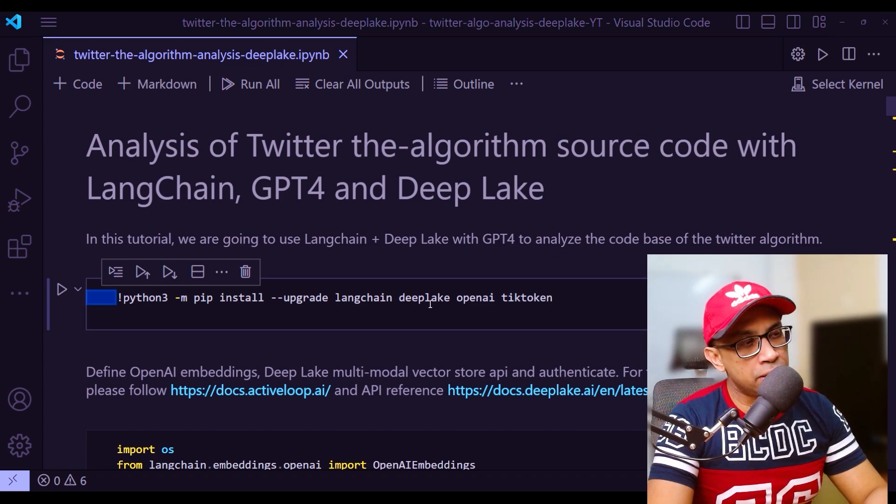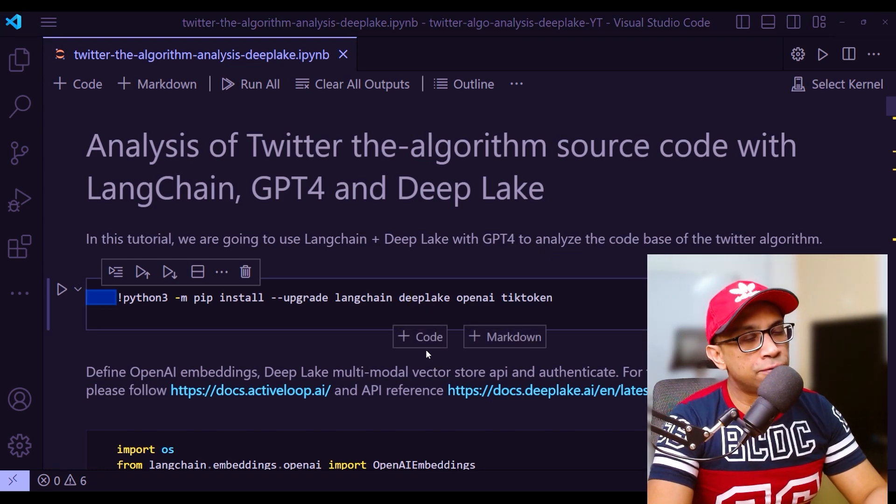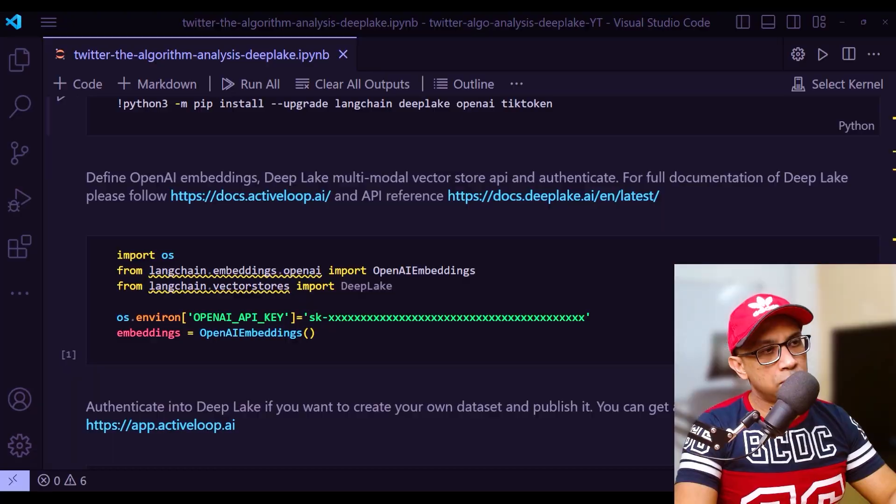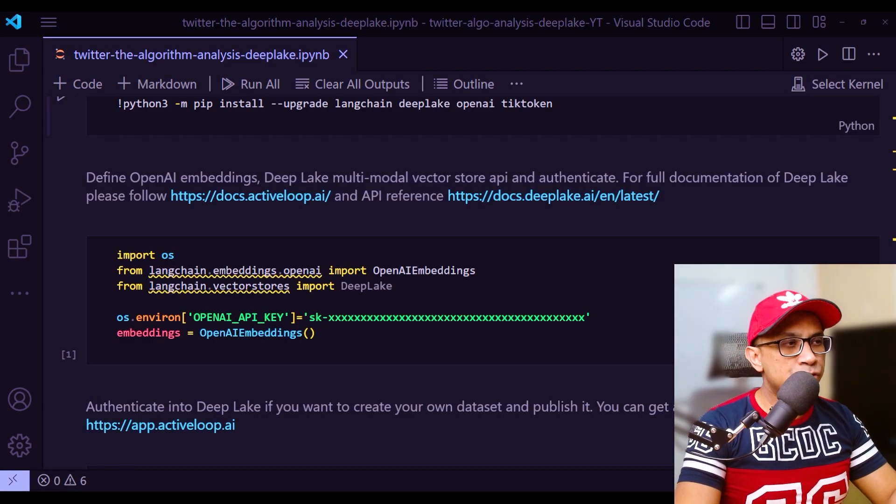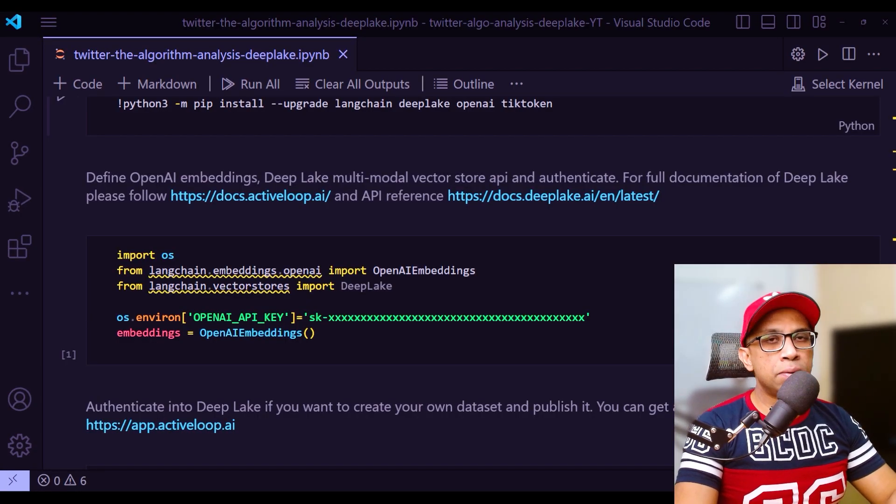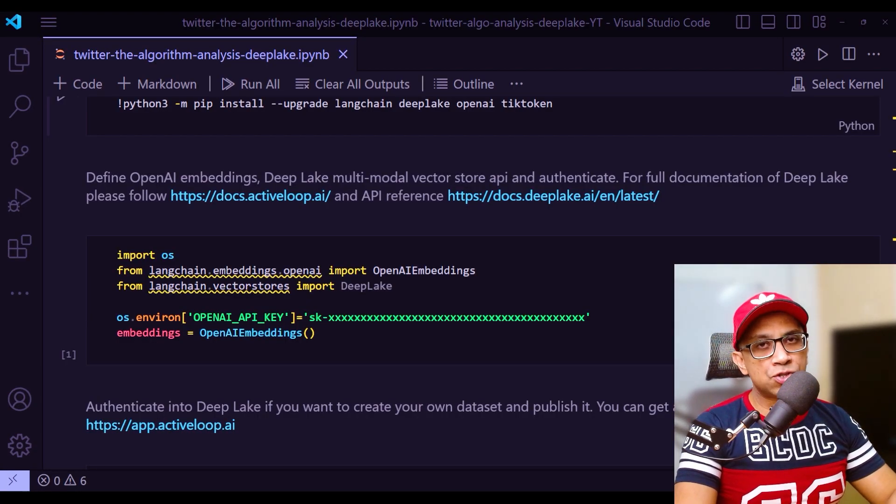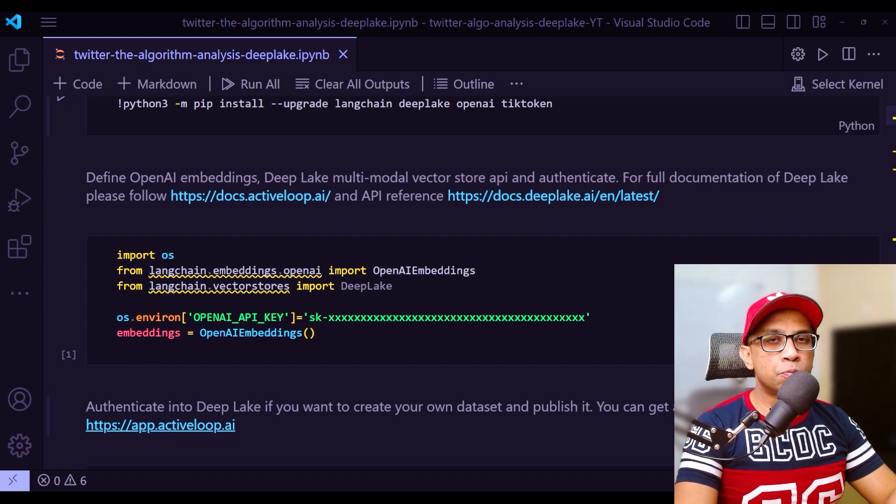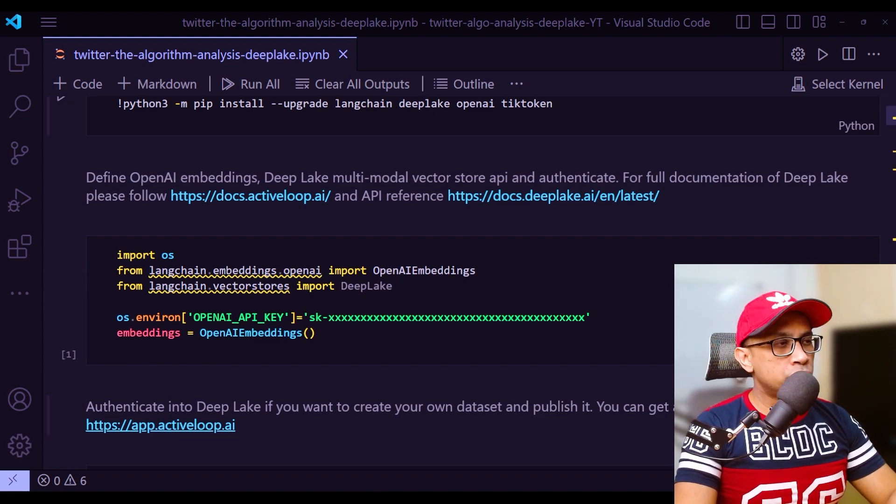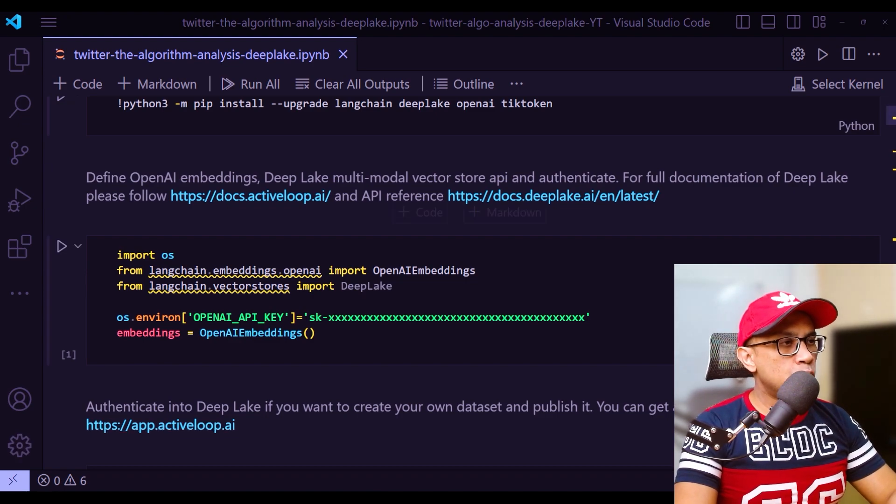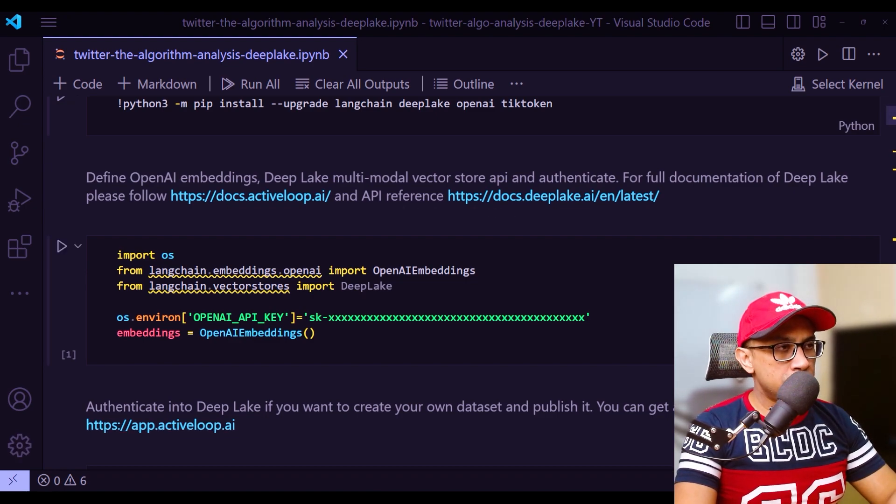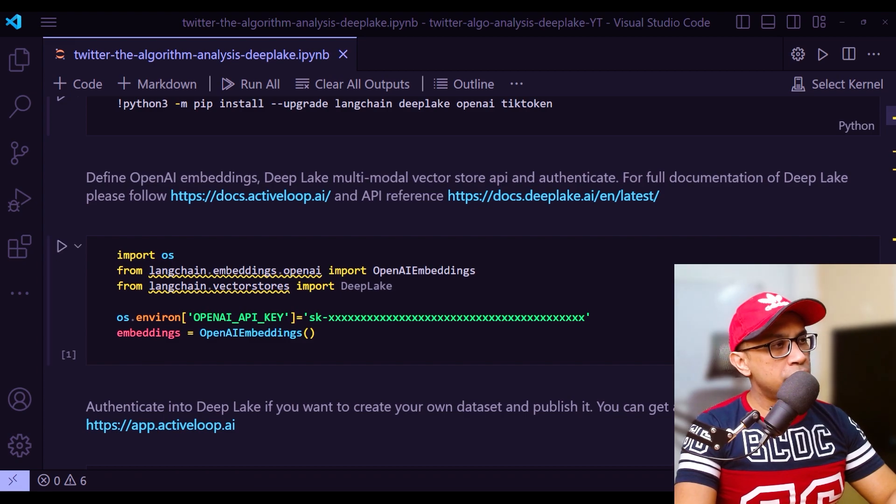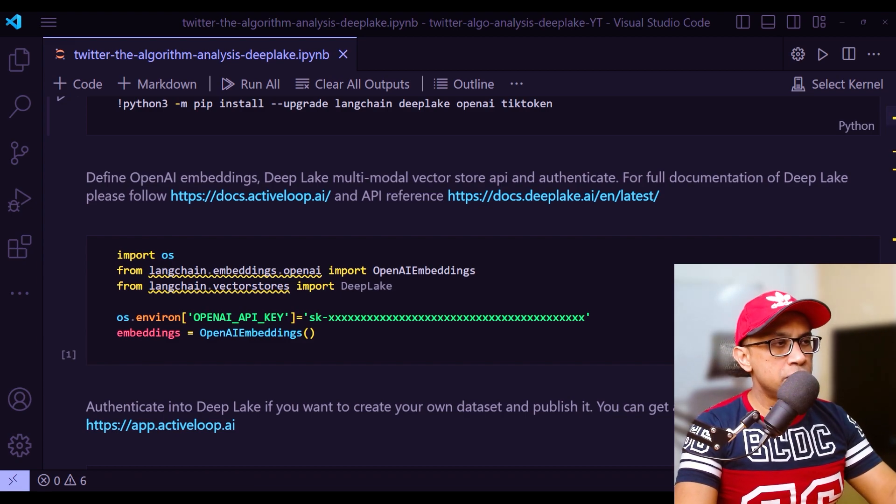DeepLake is what we will be using for our vector storage. In the next step, we need to embed the code base - that is all the text of the code base. For that, we will be using OpenAI embeddings. That's why we are importing it here: from langchain.embeddings.OpenAI import OpenAI embeddings.